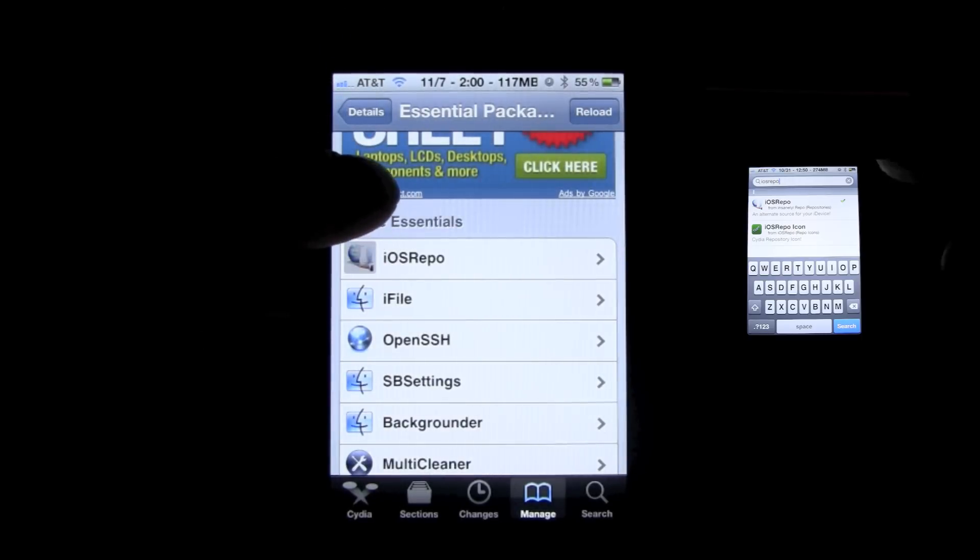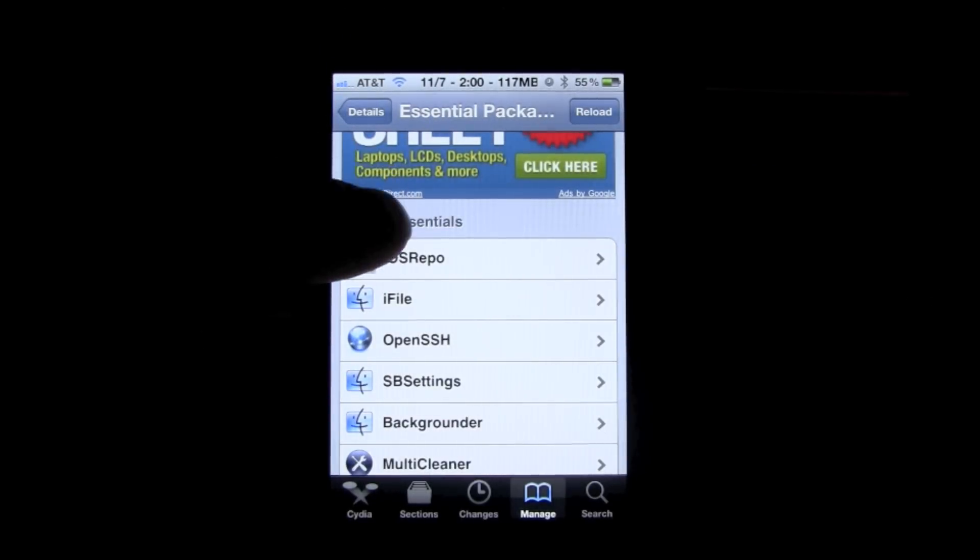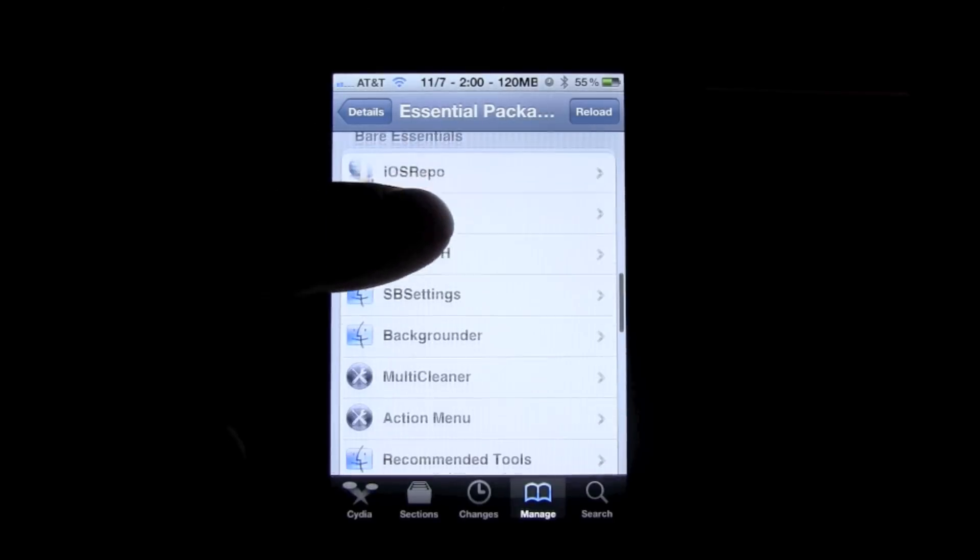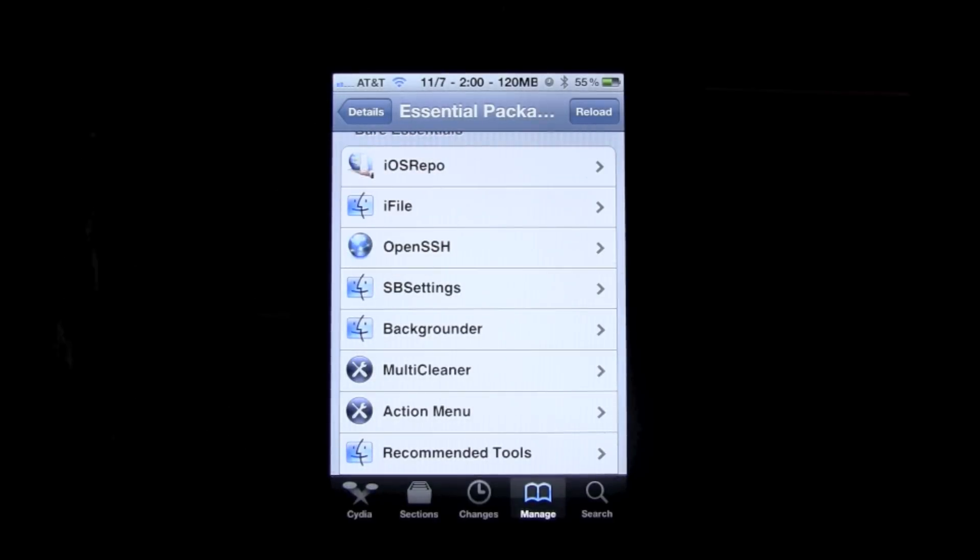So first is iFile. Now what iFile allows you to do is go into your iPhone's files without having to SSH into your computer and go through it that way.